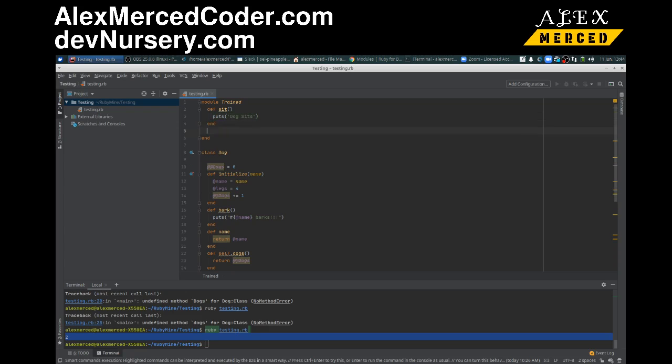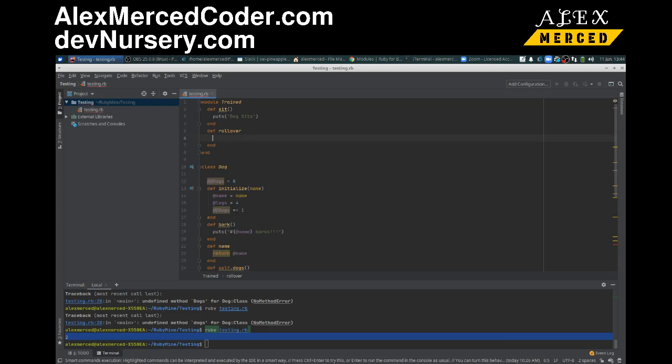And def rollover, puts 'dog rolls over'.